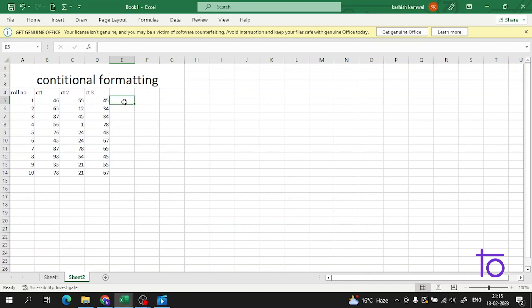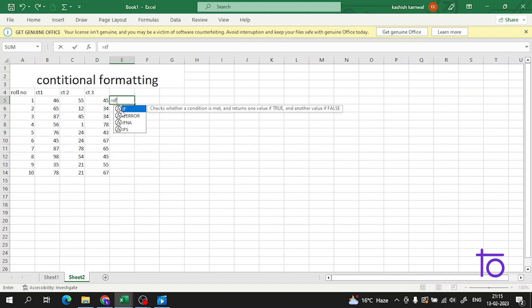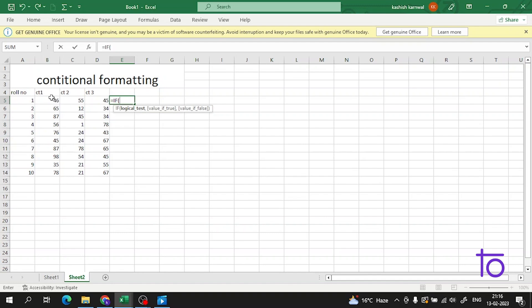Now we will use an IF formula here. So let me start with the IF function. We have to write the logical test. The logical test is based on the range — we want to highlight students whose marks are less than 60. So I will select this cell for the logical test.